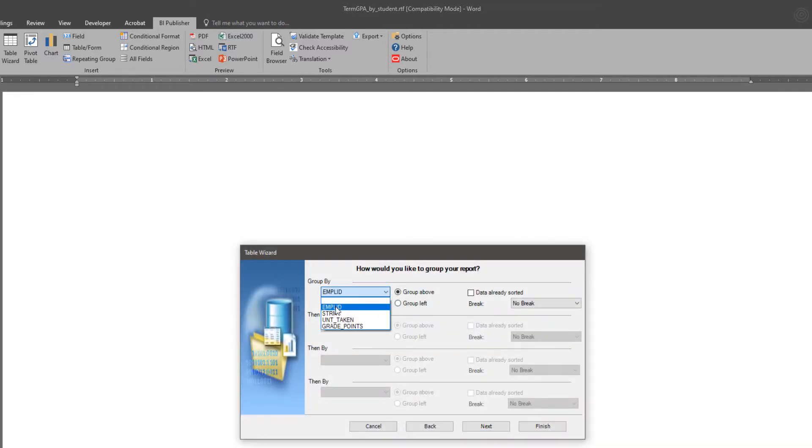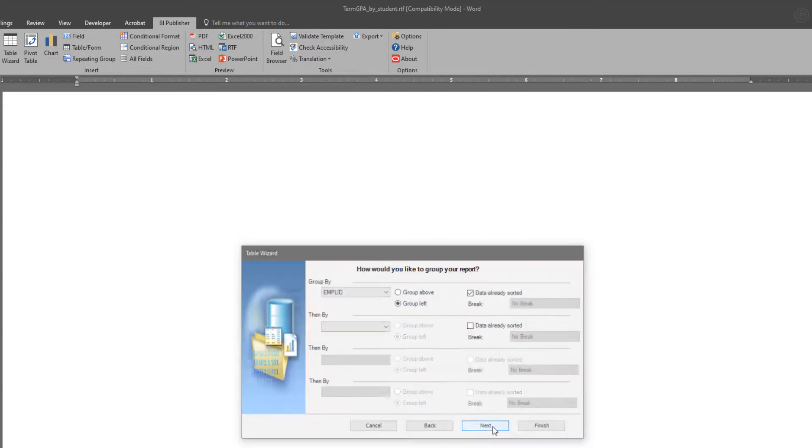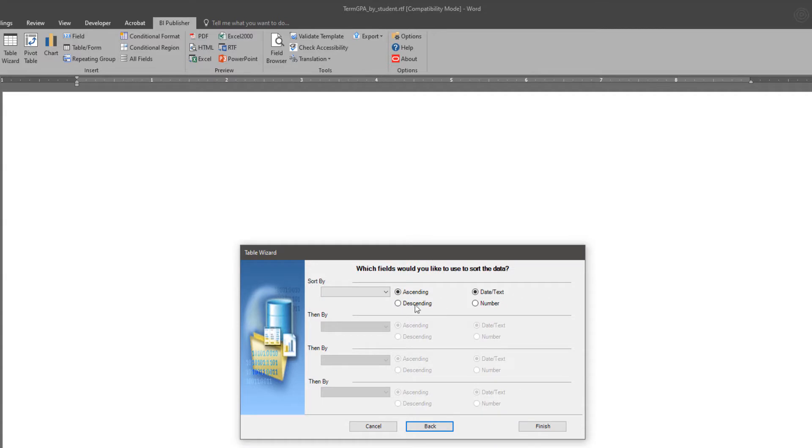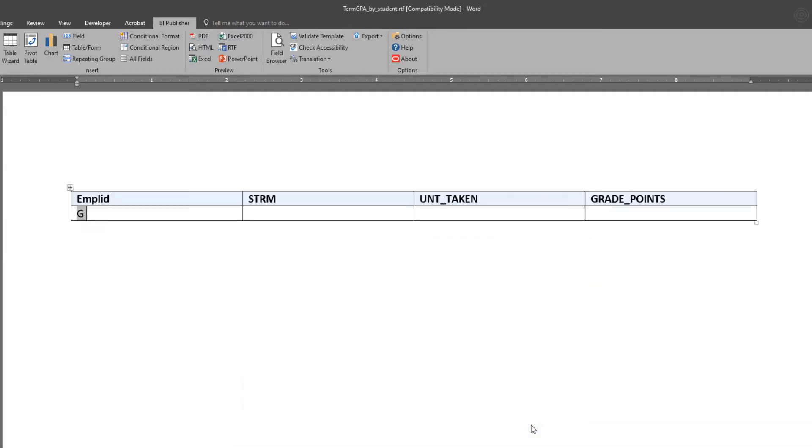Selecting a grouping by EMPLID student, choosing to group left so that I get all rows in the table horizontally, and the sorting is already done for me.